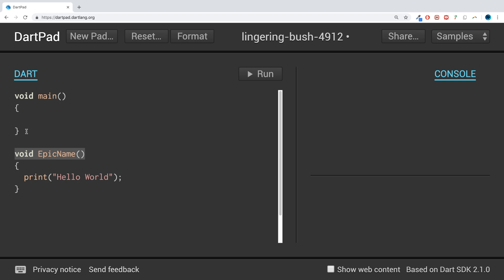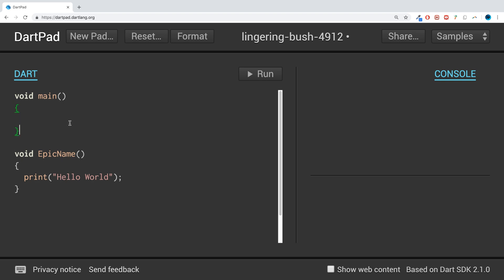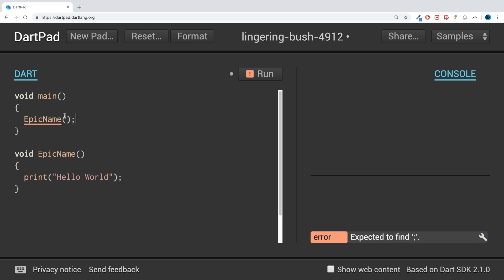You might also be thinking, well we never called this one. We didn't, but the compiler for Dart does, hence why you need this initial name. To call it, you just put the name of your function, EpicName, open close brackets, semicolon, and that's it. If you click run...